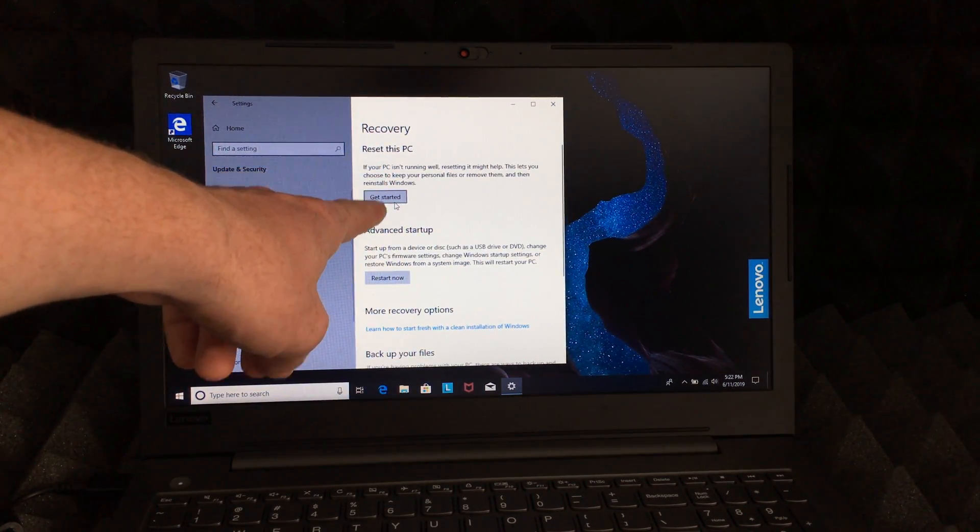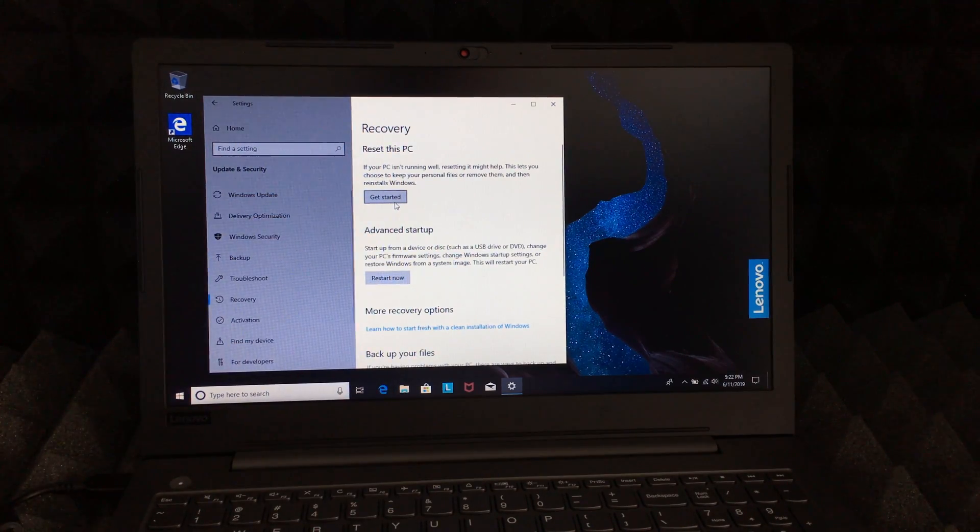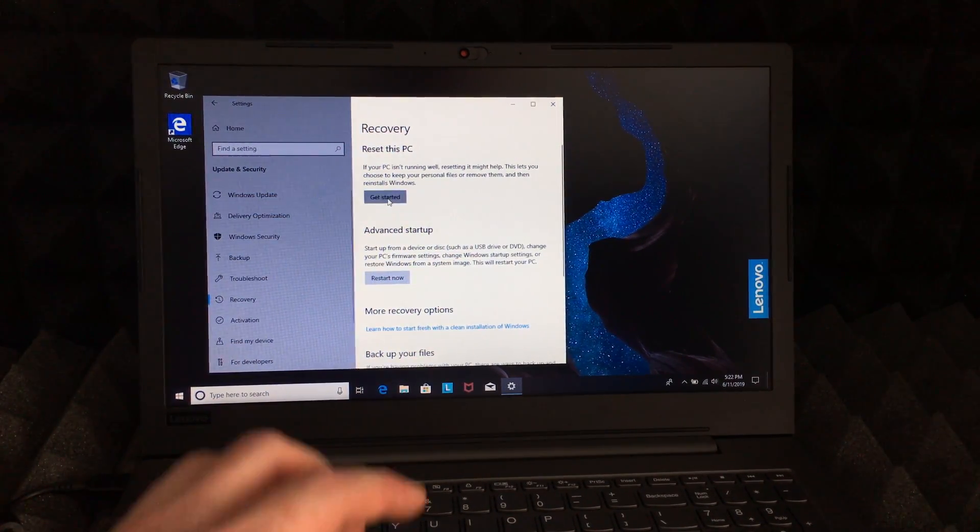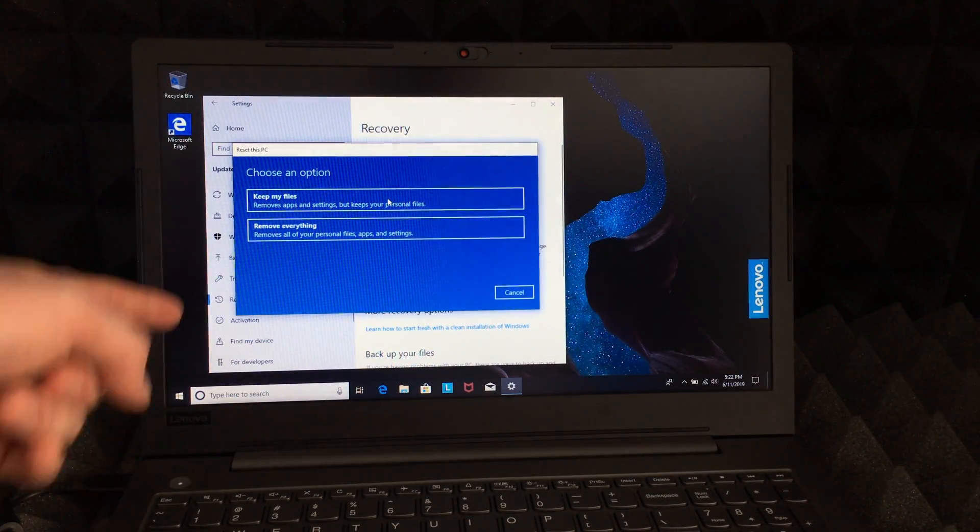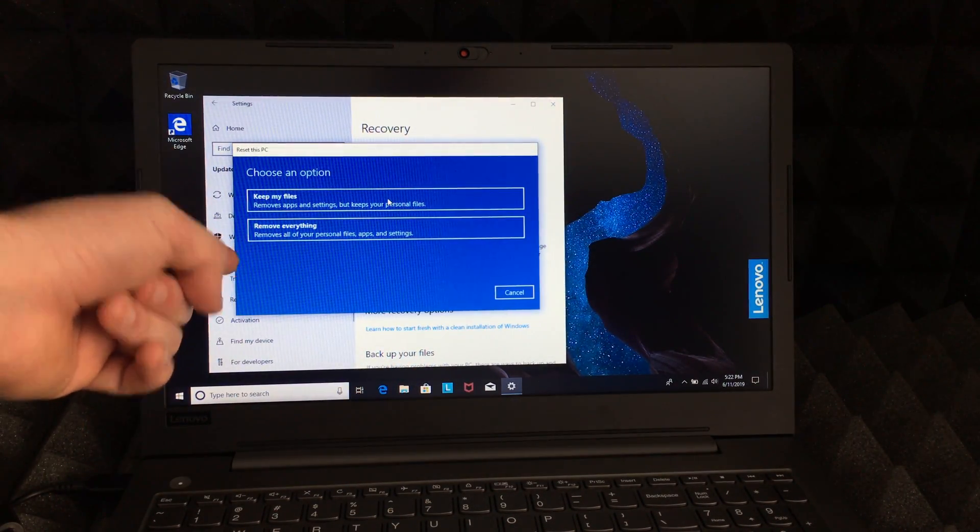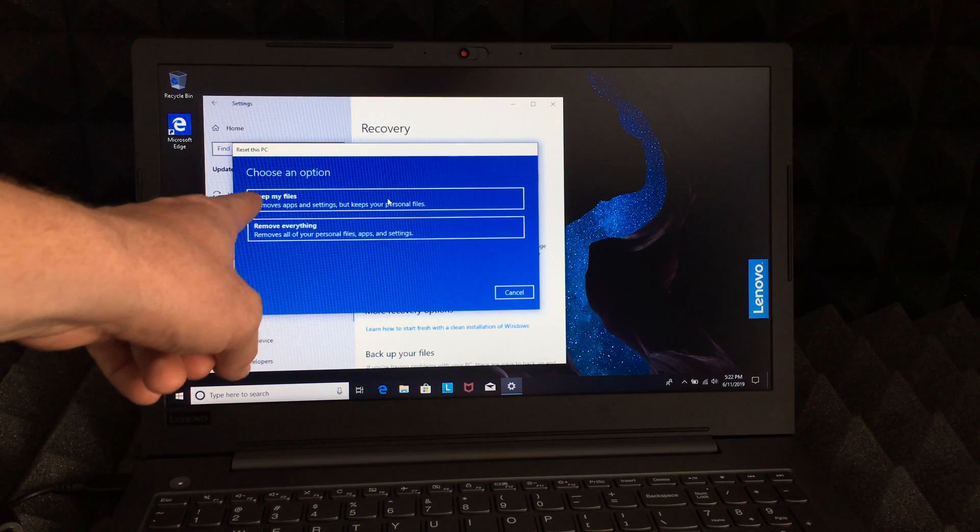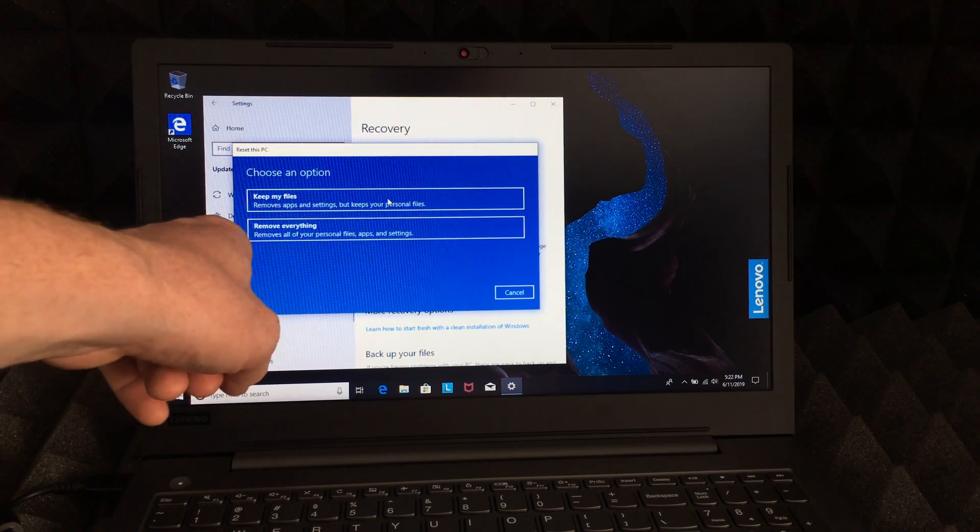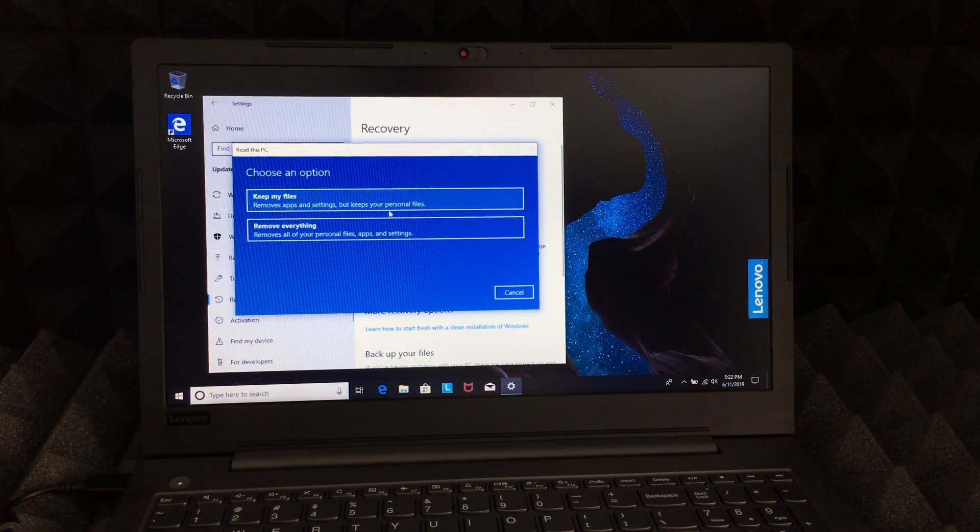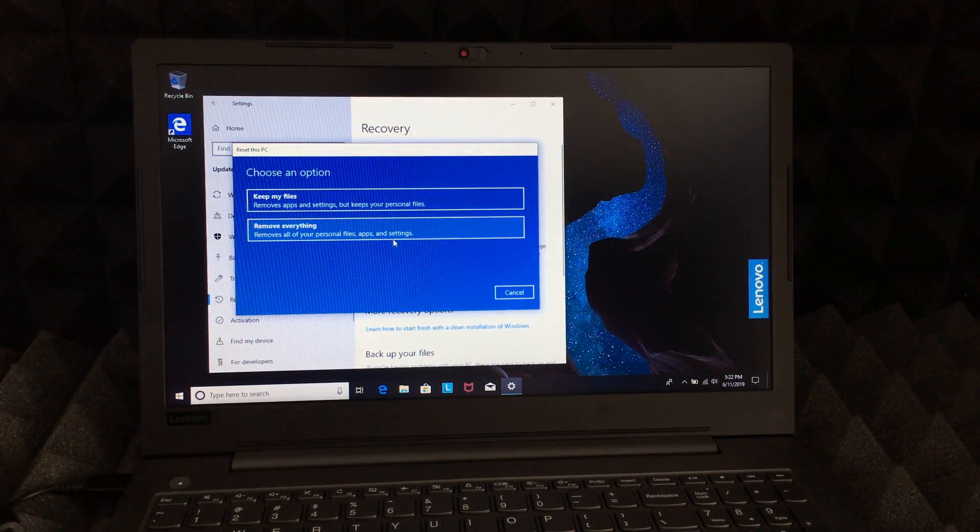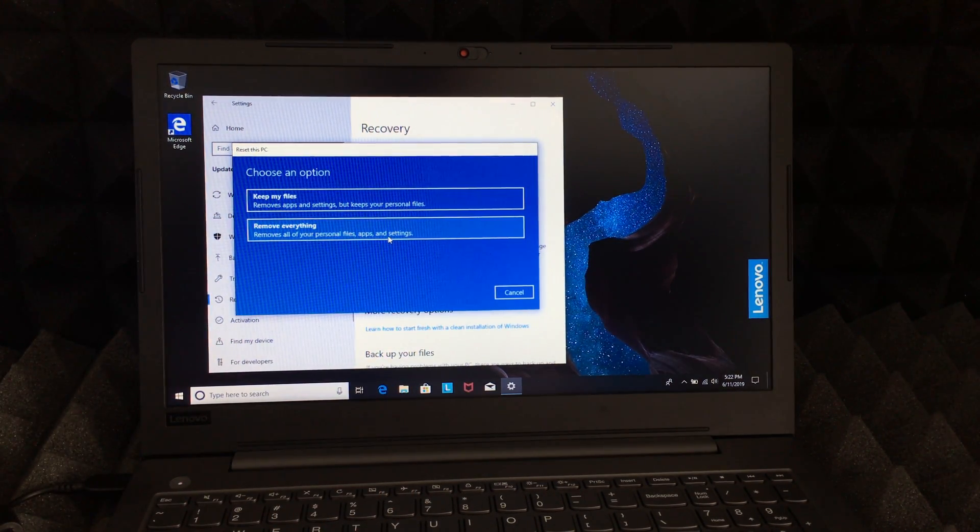If you click on Get Started, you will see these options come up. It will say Keep my files or Remove everything. In this case, what we want to do is remove everything, not just reinstall Windows. Let's just click right there and it's going to get started.